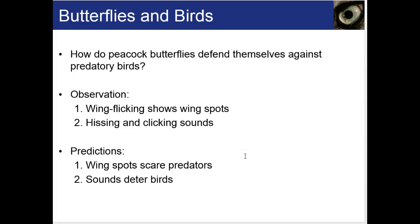For instance, how do peacock butterflies defend themselves against predatory birds? We start by making observations: wing flicking exposes wing spots, and there are also hissing and clicking sounds. We then make our predictions: wing spots scare predators, or possibly the sounds deter the other birds.